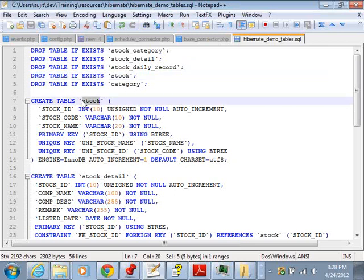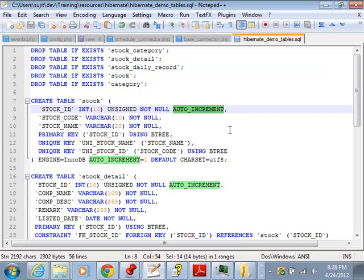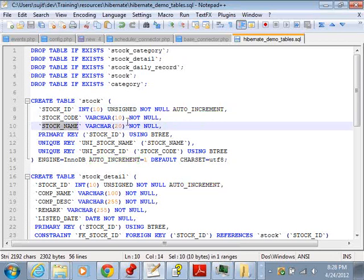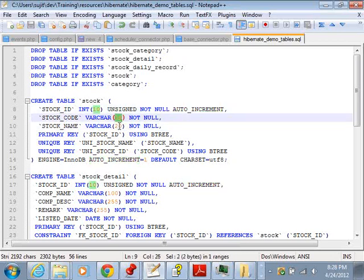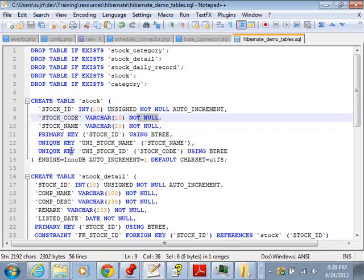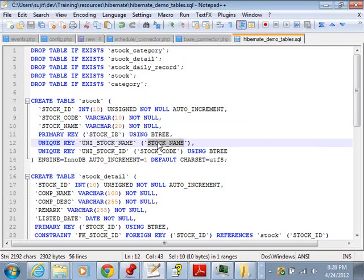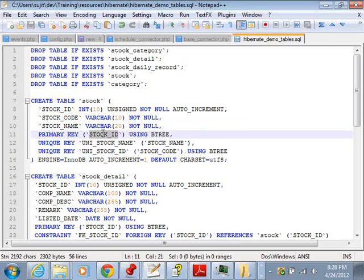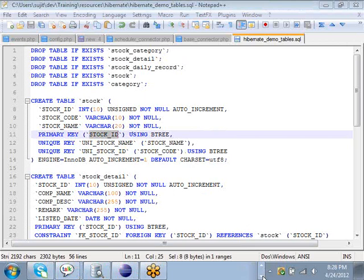In this SQL file, for the stock table we have the stock_id and it is auto-incremented, meaning the database will automatically populate the values for stock_id. Then we have stock_code of size 10 and stock_name of size 20, and they are both not null. The stock_name is unique by a unique key, stock_code is also unique, and the primary key of the table is stock_id. We run the SQL and create all the tables in the database.